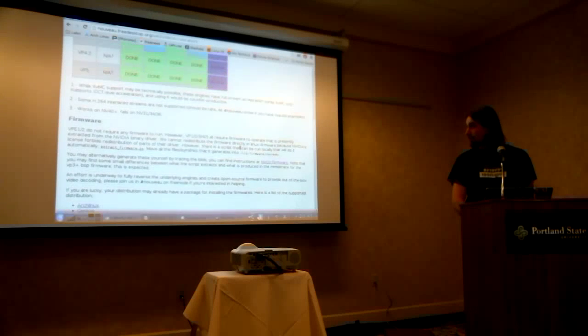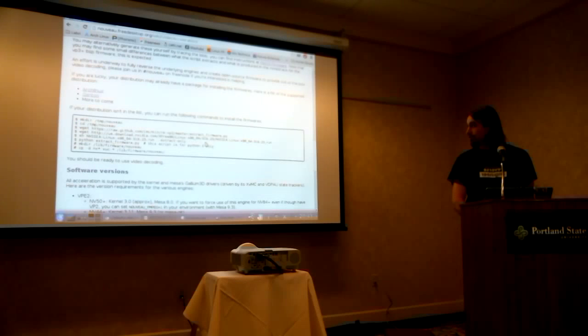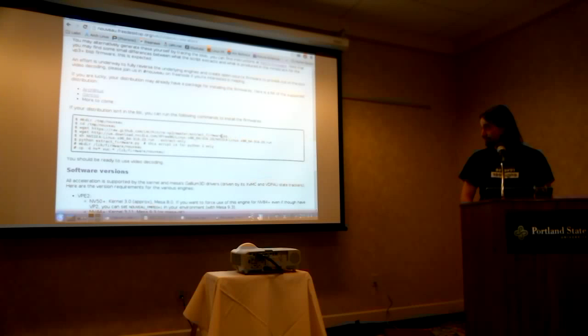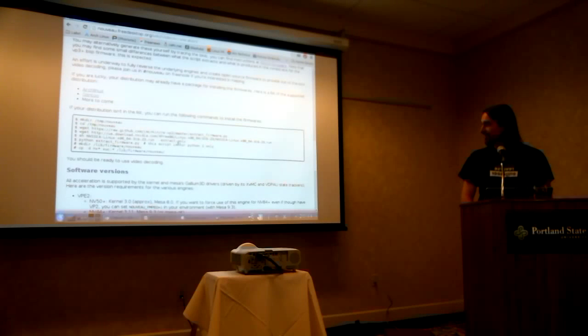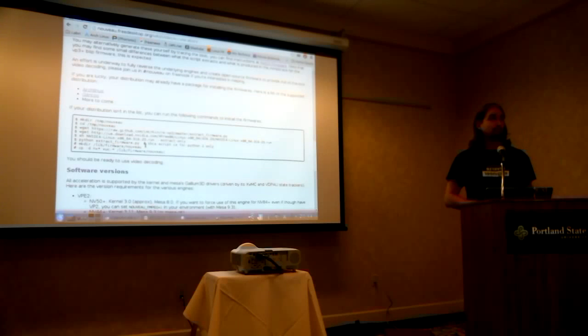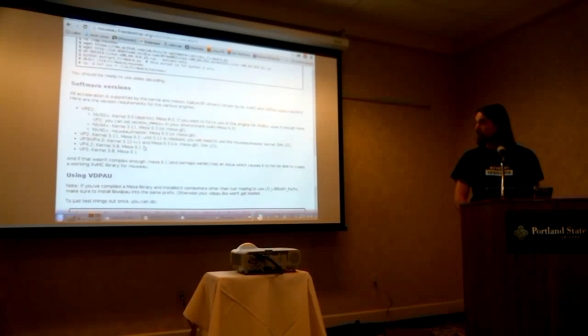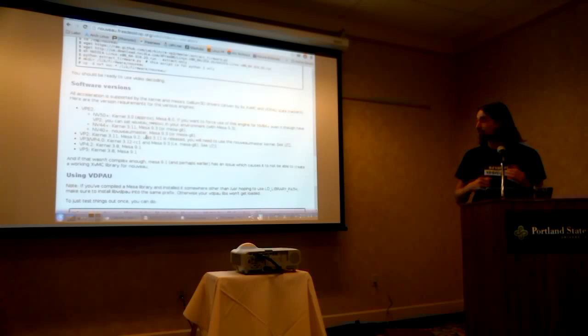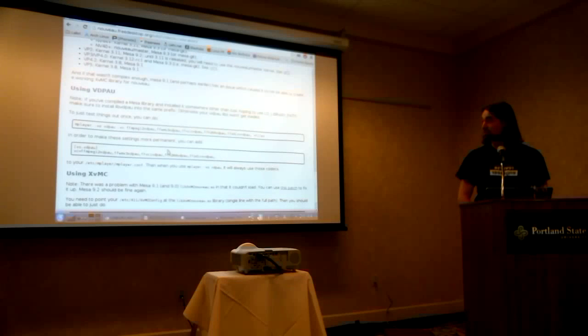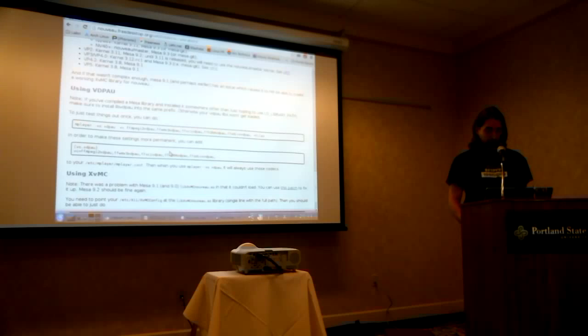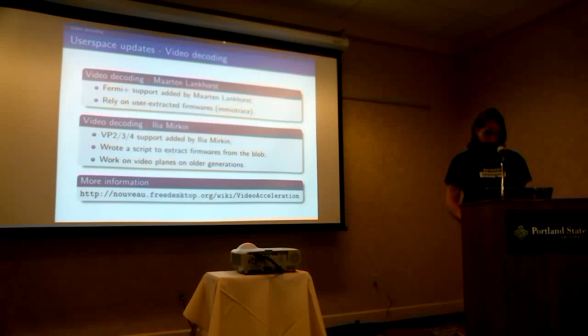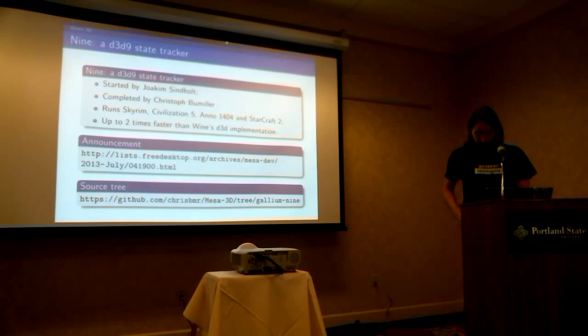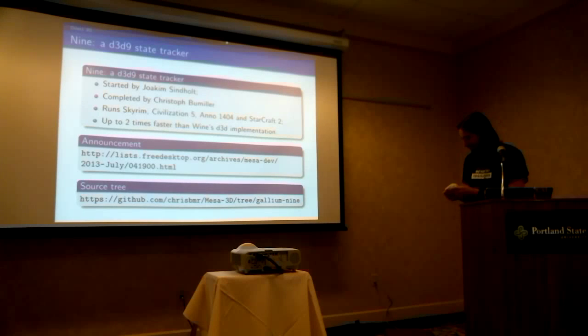Along with the how to extract the firmware. So you download the script, download the code, the blob, the proprietary driver, I shouldn't say blob. And then you run the script, and you've got all the firmwares. You just need to copy them to lib firmware nouveau, and that's it. Here, you have all the information about what versions of the kernel or Mesa you need to actually make use of it. And then how to use vdepot and xvmc. Then, we have a new feature that is actually very nice.